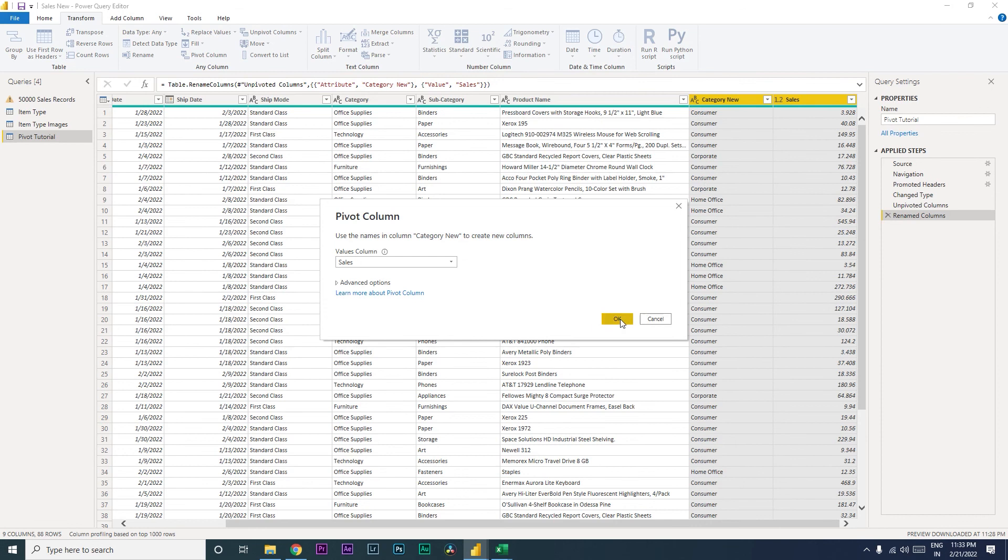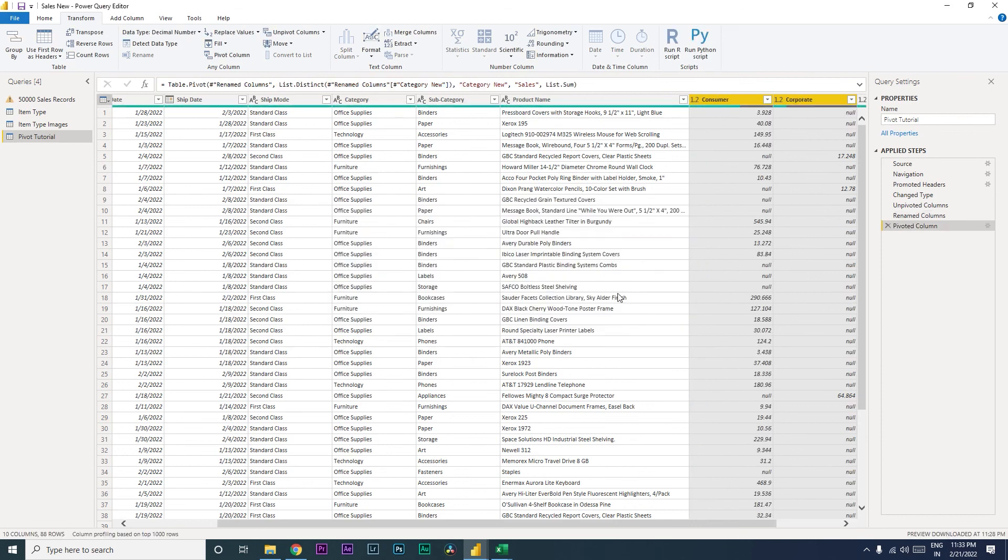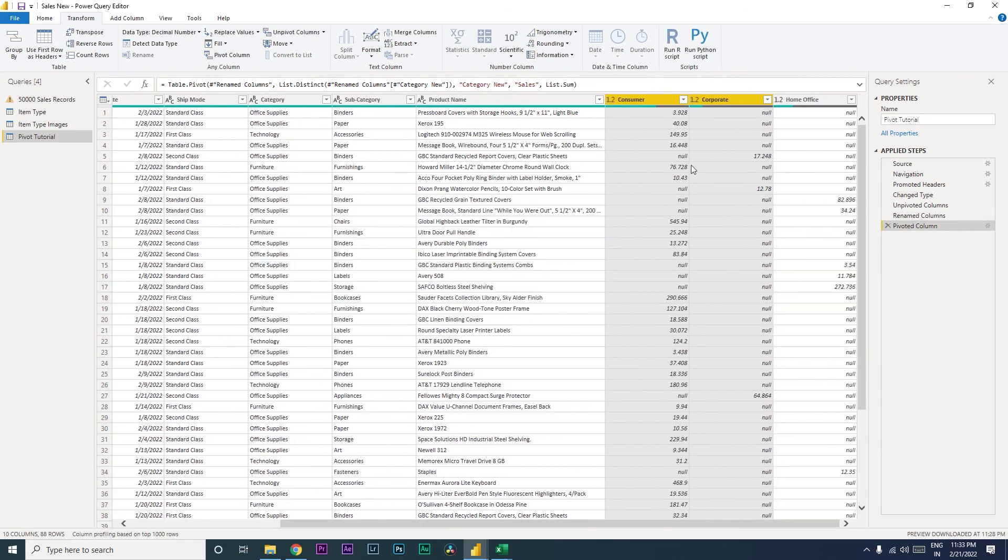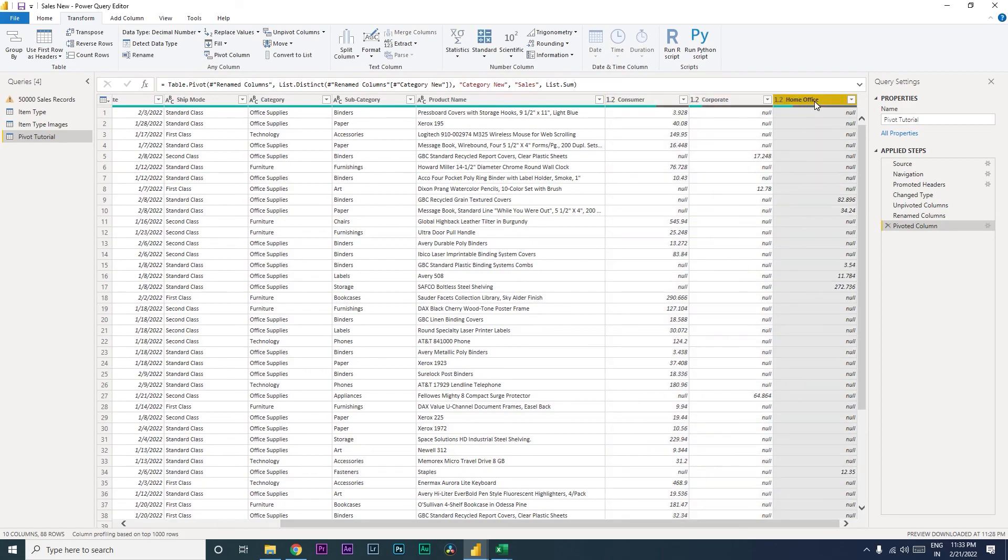I'm going to click on OK. The moment you do that, you will see that our values have now split into the three columns as per consumer, corporate, and home office. Right, so that's it guys. In this particular tutorial I hope this video has helped you, you have learned something new today. Please consider subscribing to my channel for more such tutorials.